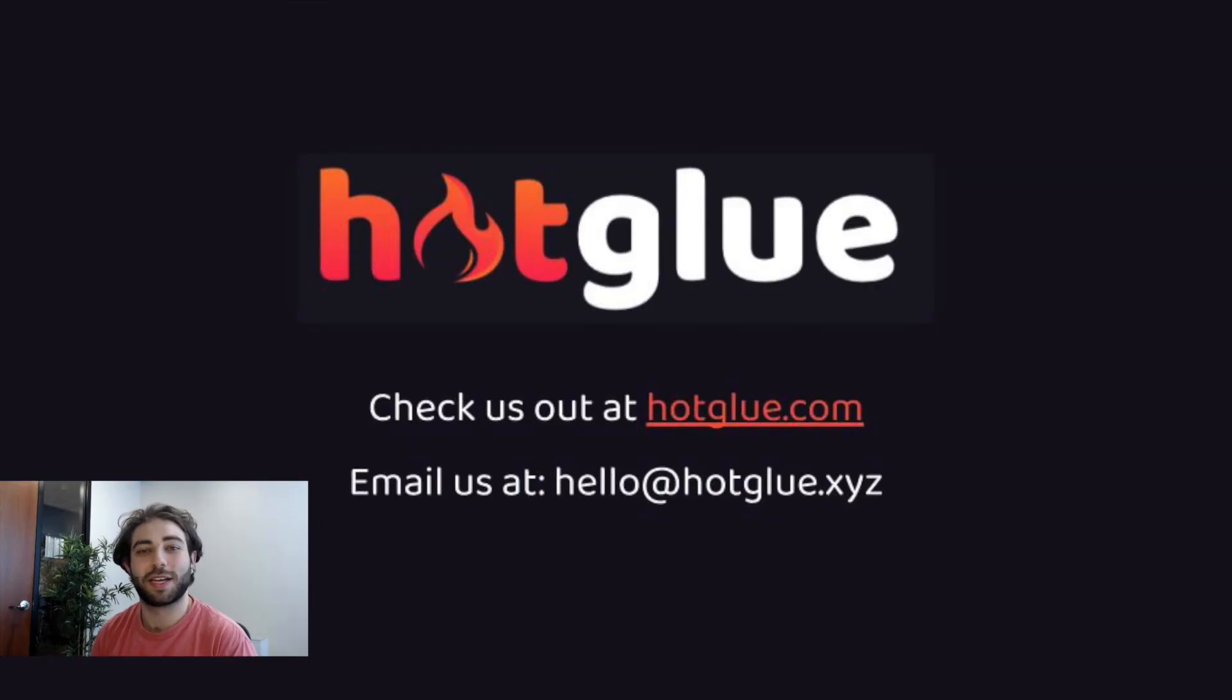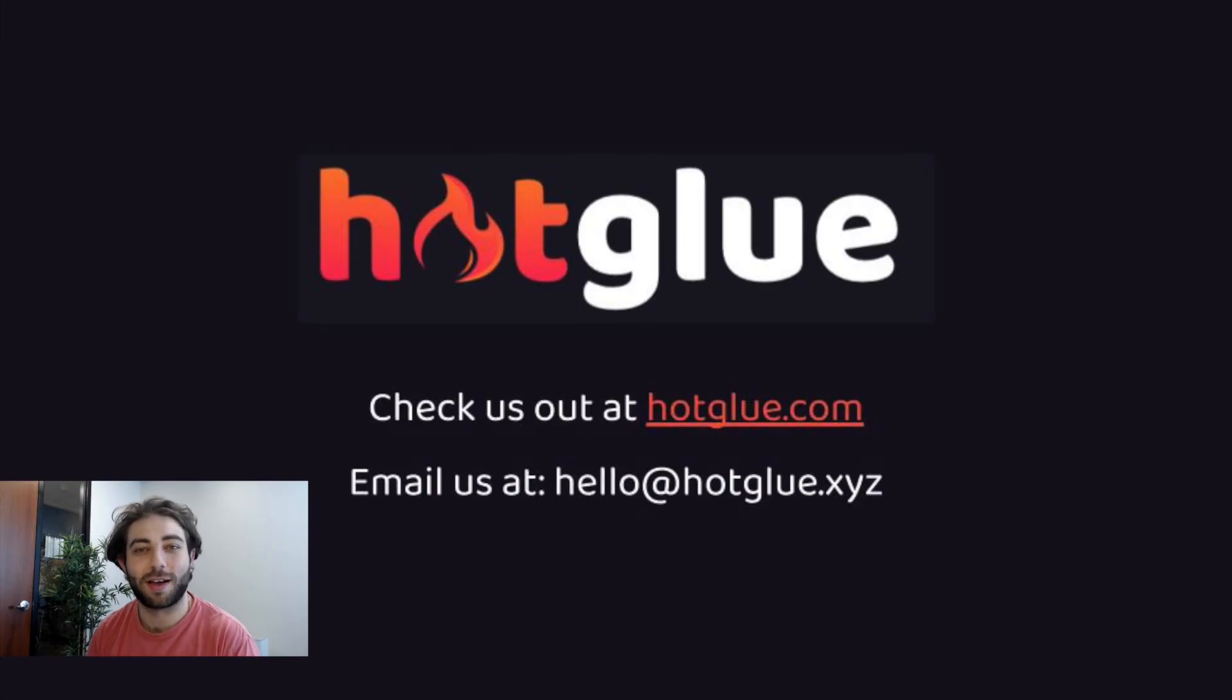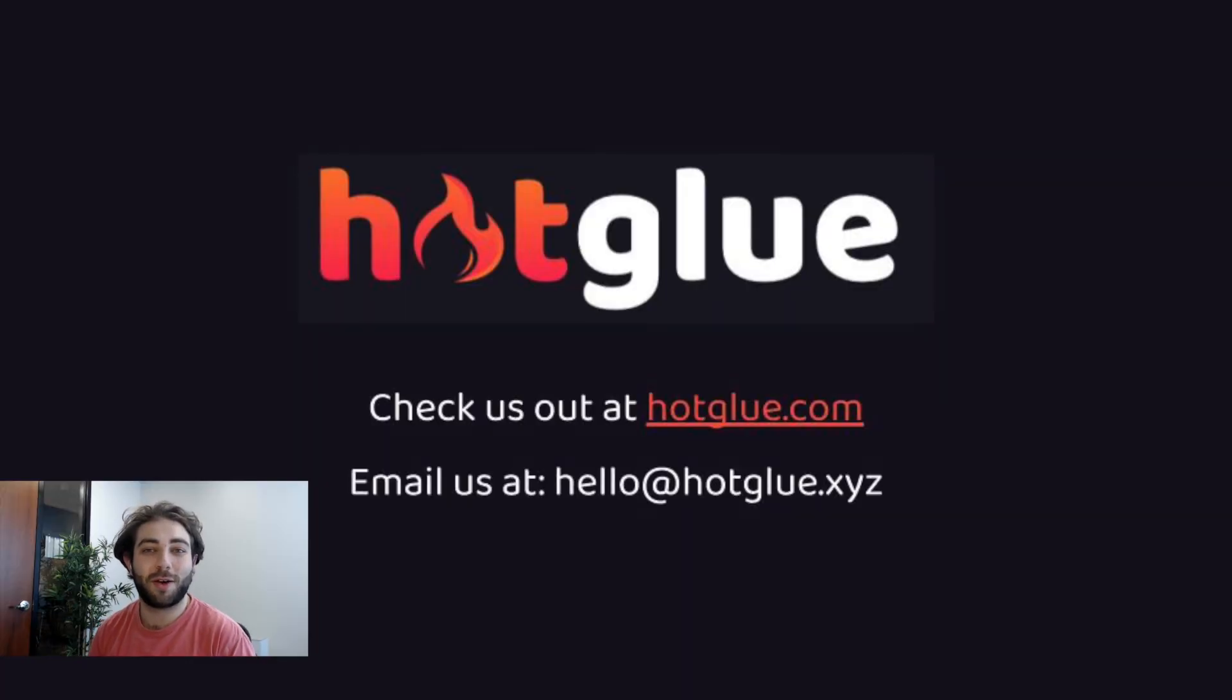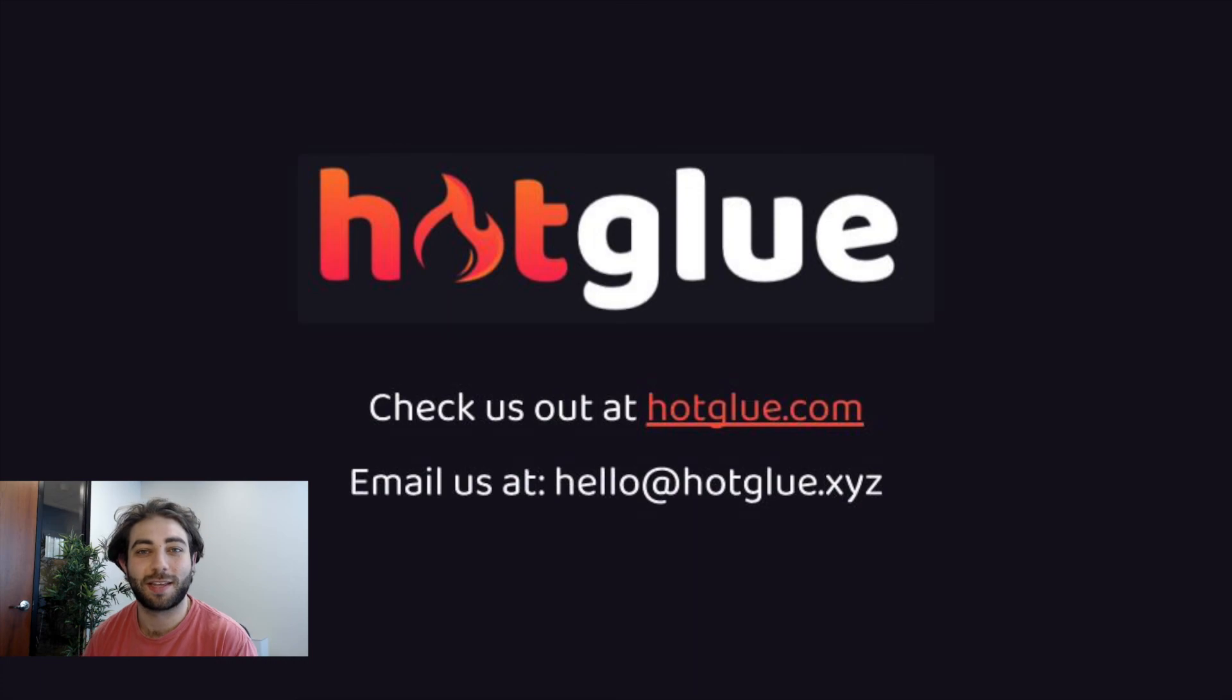Thank you so much for taking the time to check out our demo. If you'd like to learn more about Hotglue you can check us out at Hotglue.com or book a demo at Hotglue.com slash demo, or if you want to give us an email we'll be happy to respond at hello at Hotglue.xyz. Thank you so much for watching. Bye bye.